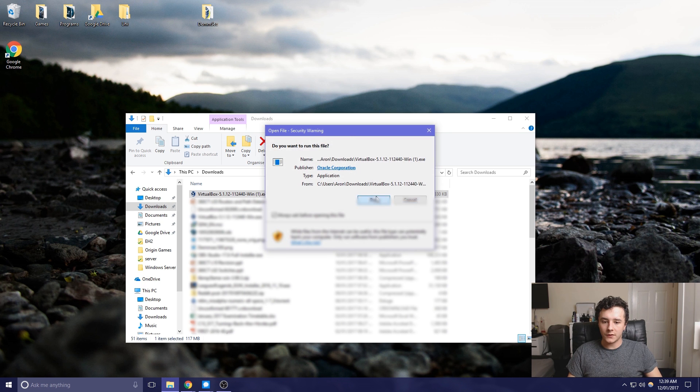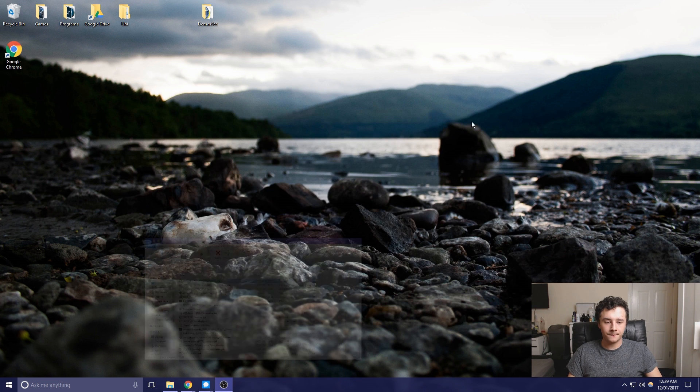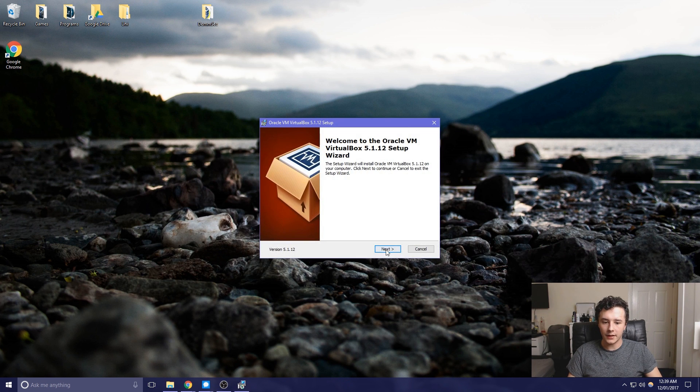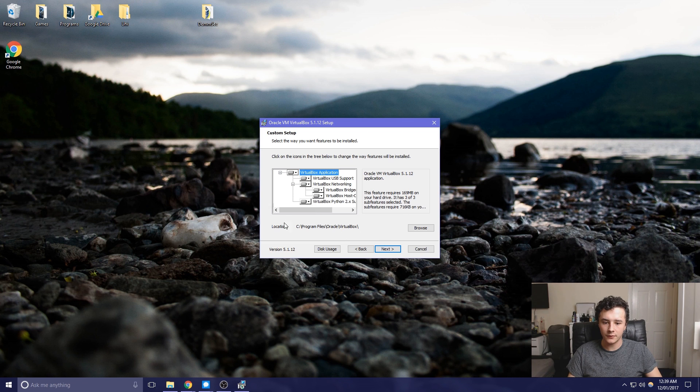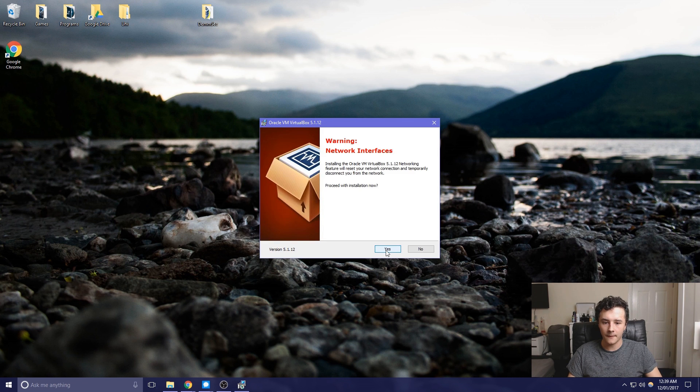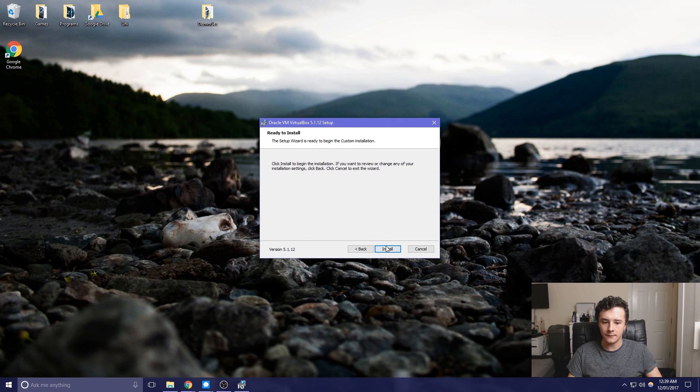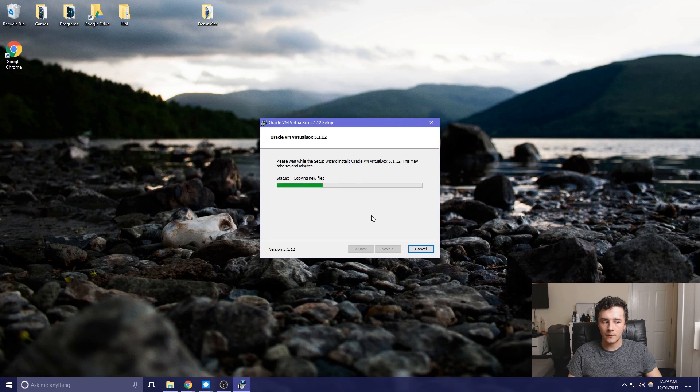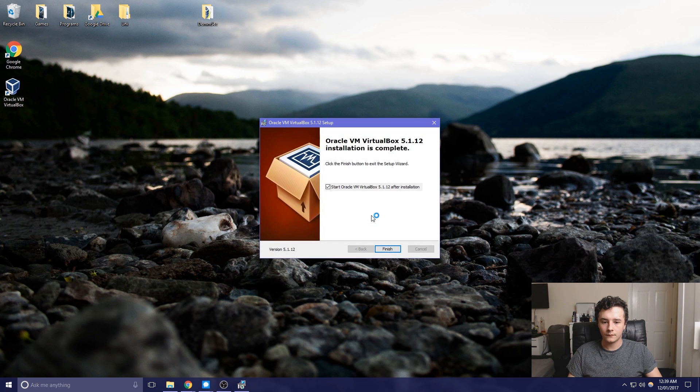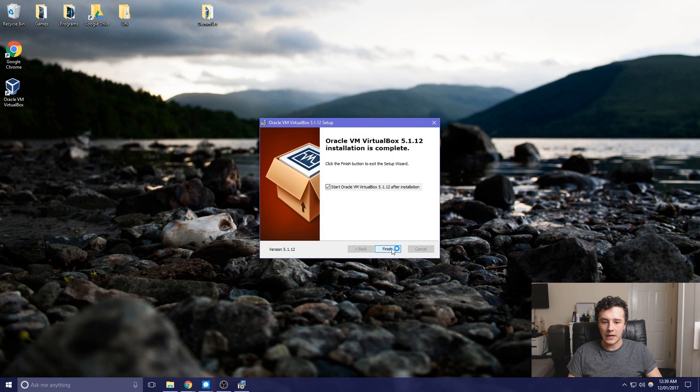So if we click run and then go through the wizard, it's fairly simple. Leave everything as standard, proceed, install, and finish.